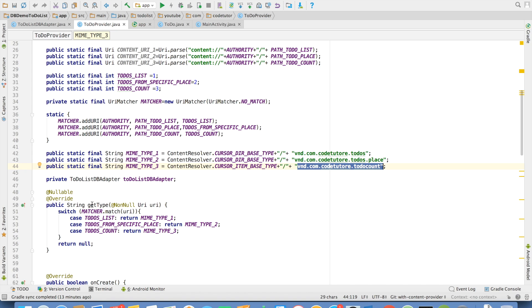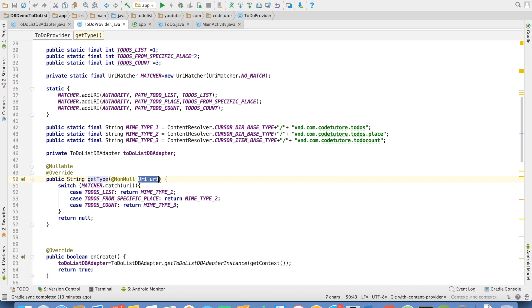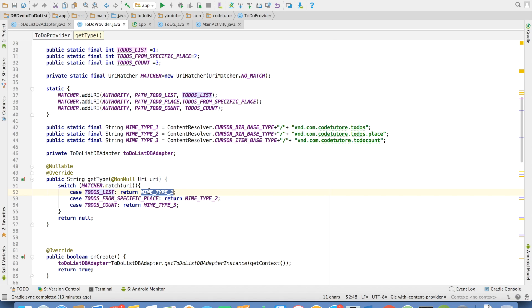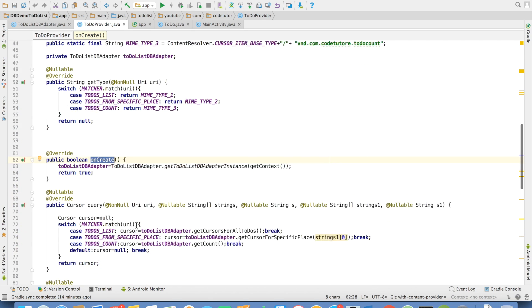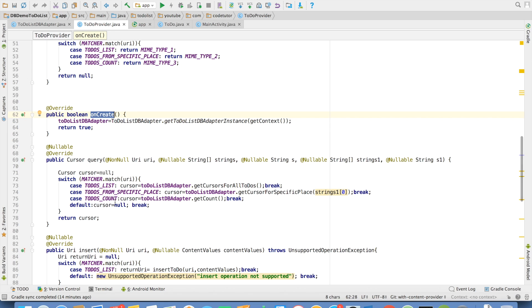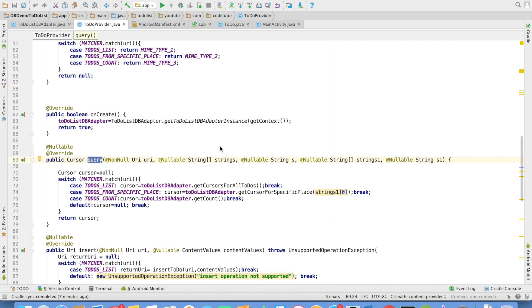And then in the get type method, I pass the URI, match the URI. Depending upon what match happens, I am returning a particular MIME type. You have to remember that get type is not a callback method. It is not like onCreate, which gets automatically executed when a content provider gets created. It has to be invoked explicitly by content resolver. Just like in the content resolver, you have to explicitly invoke query insert method to carry out the operations. One more small bit that we have to take care.